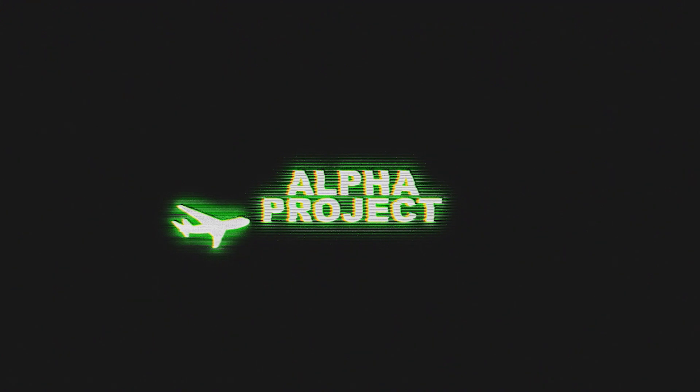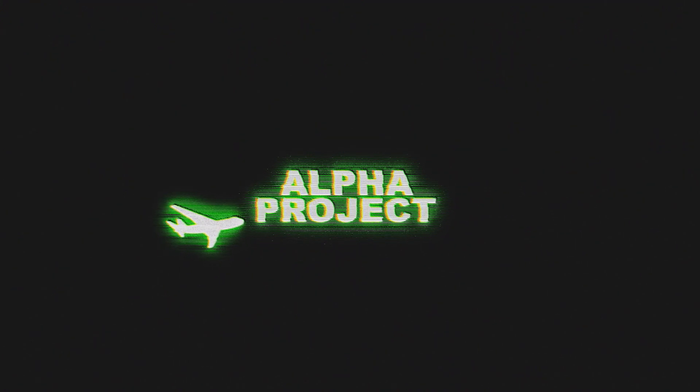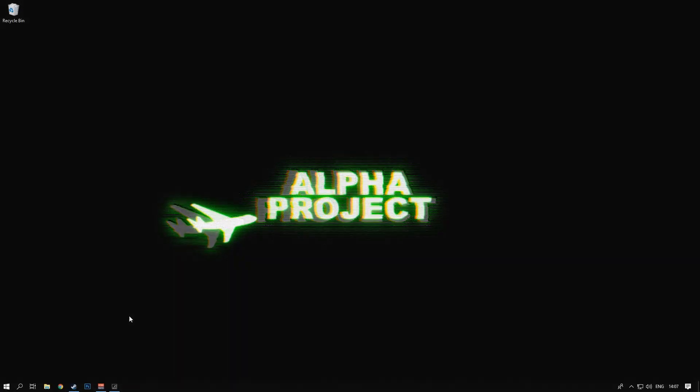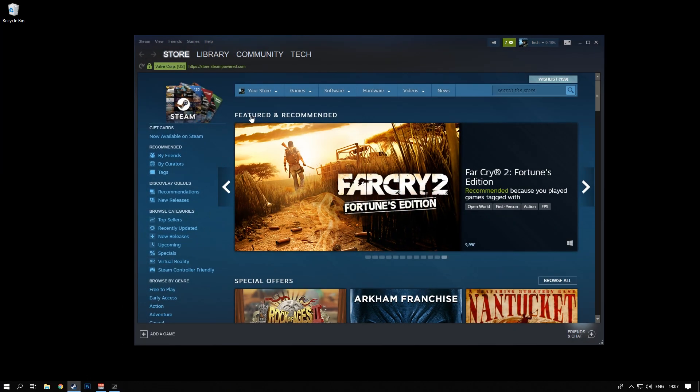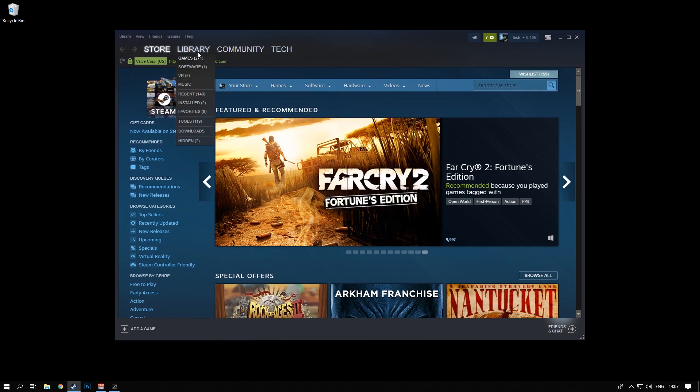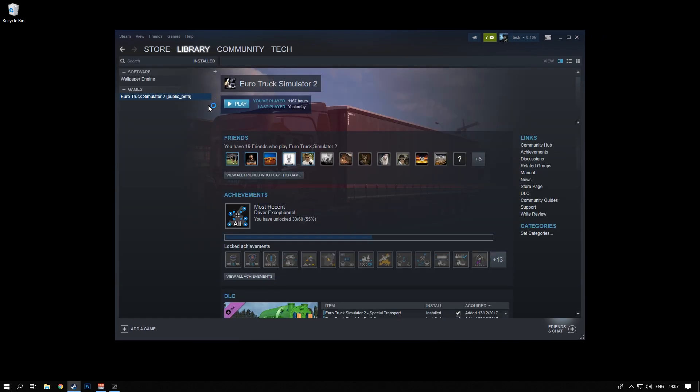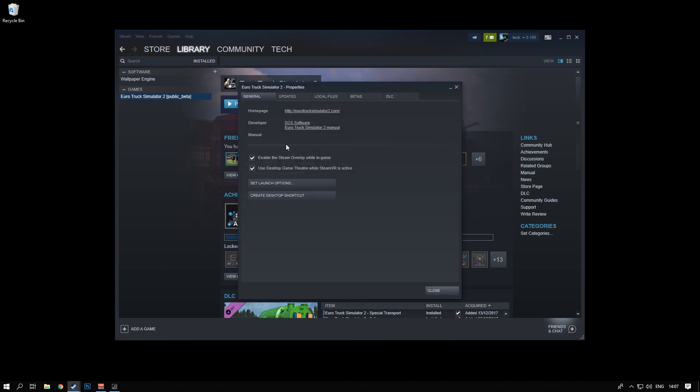If you want to get into the open beta, you will have to have the game installed on Steam. That is the only way to do it. Once the game is installed, all you really have to do is go to library and your installed games. From here, you choose either Euro Truck Simulator 2 or American Truck Simulator. You right click on it and choose the last option here which says properties.